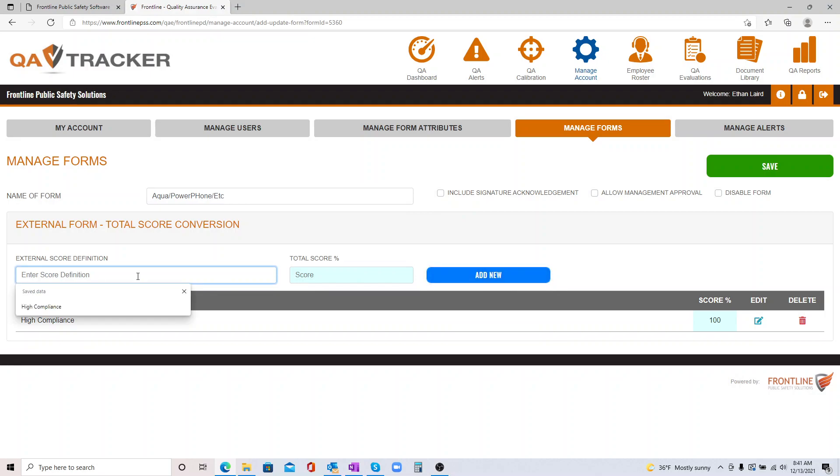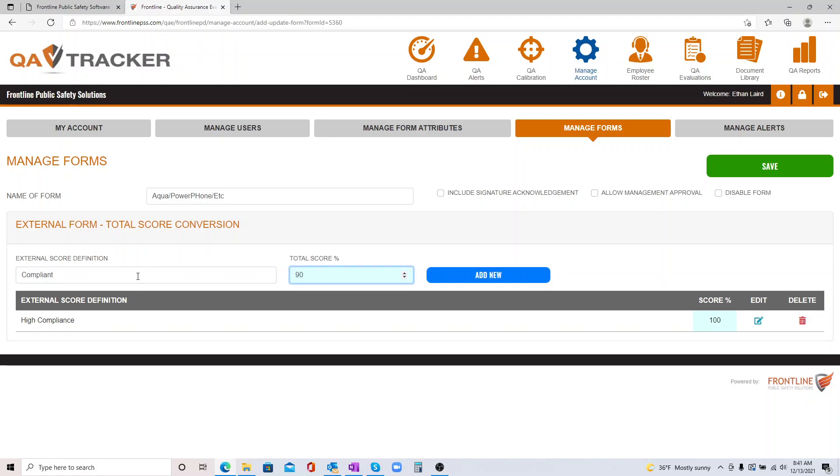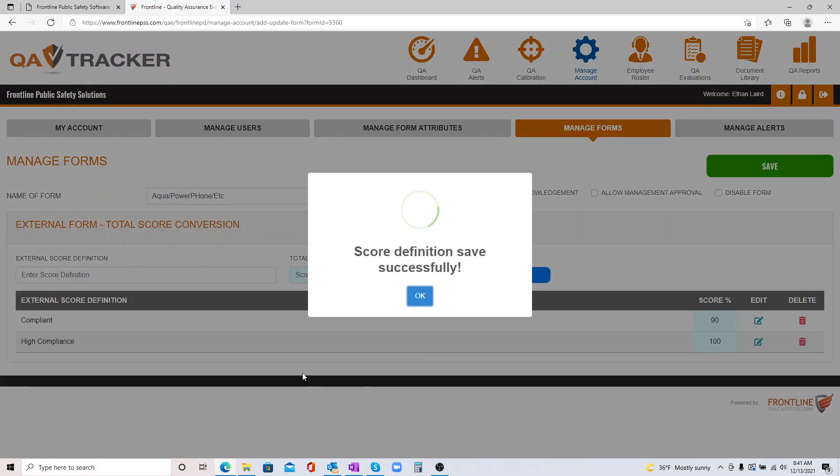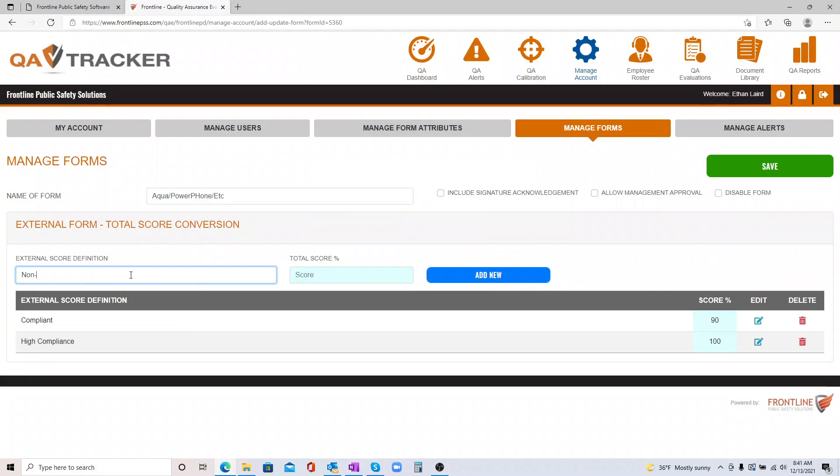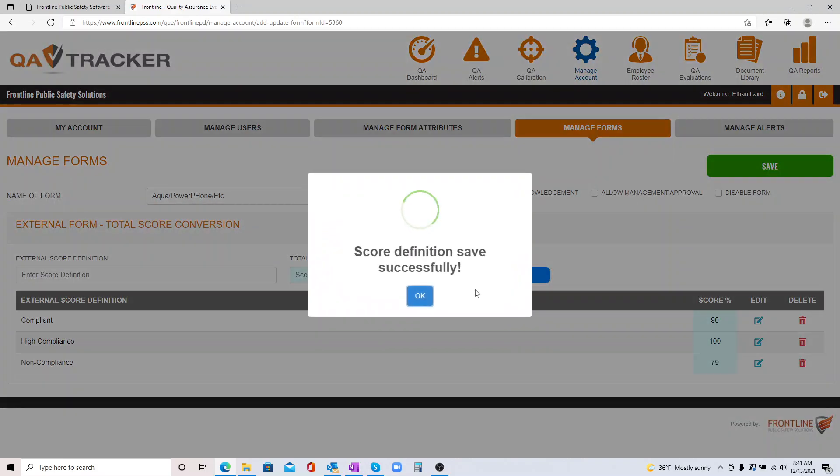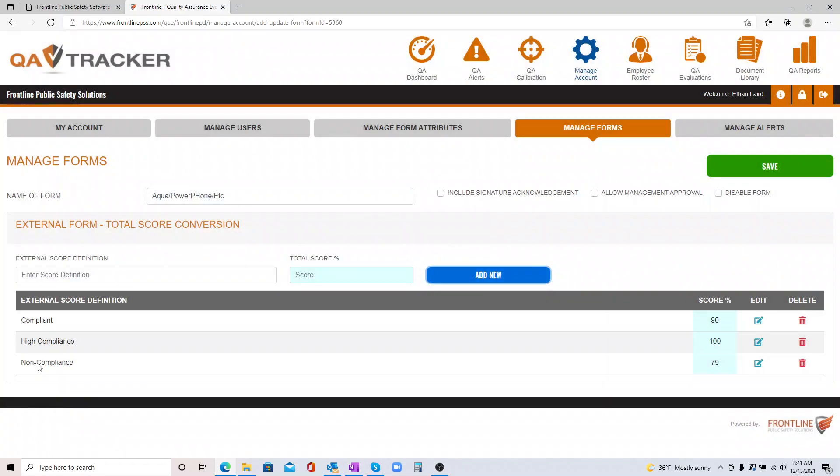You can do Compliance, and you can choose to make that whatever score you'd like. I'm choosing 90. And let's do one more. And again, your choice. So now that you have your score definition set up...